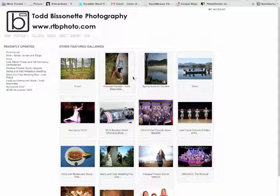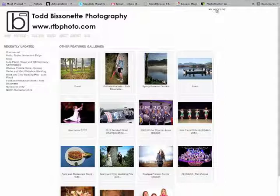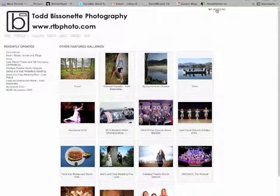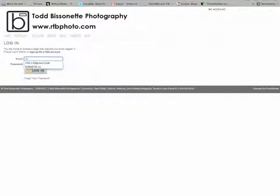First you want to go to the website, which we're at here, and the next thing you want to do is log in. So go where it says My Account, click on My Account, put in your email address and password.